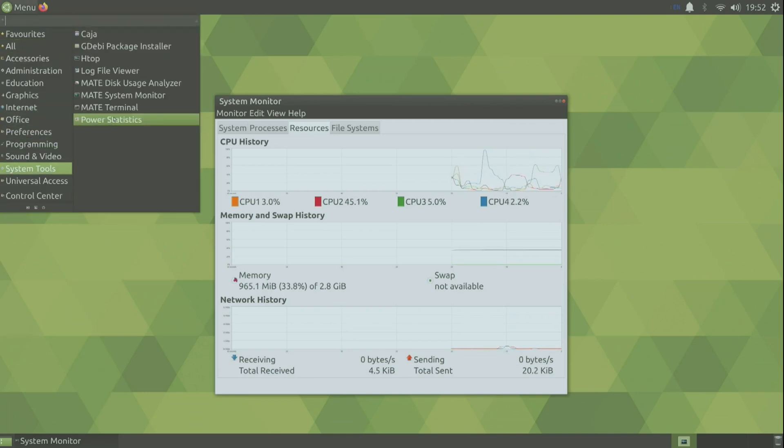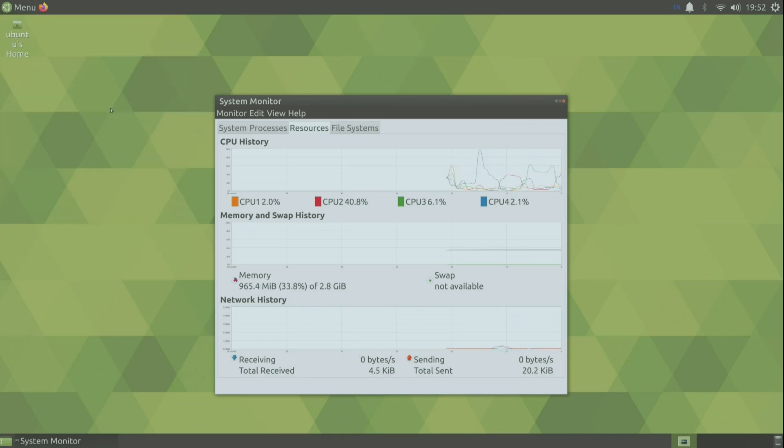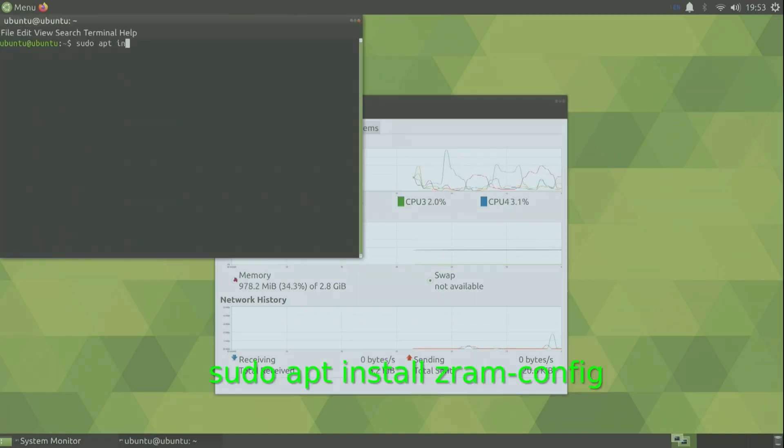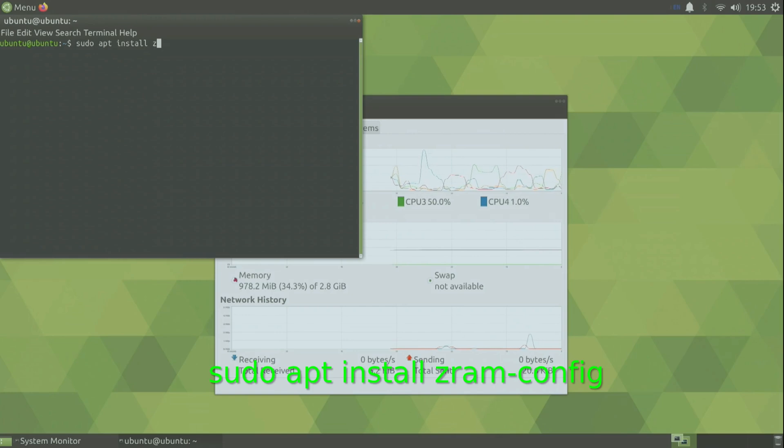So to improve that a little bit we can install zRAM. So to do that just type sudo apt install zRAM-config.